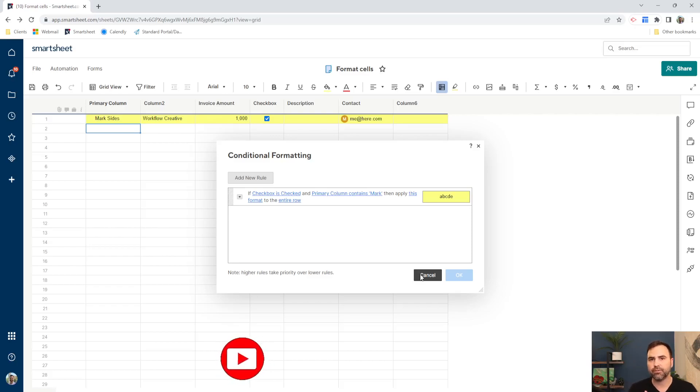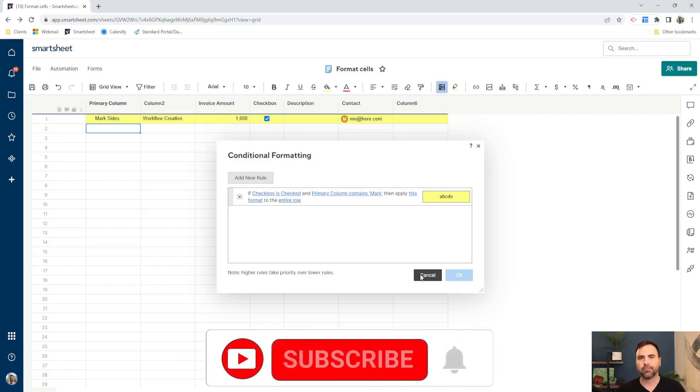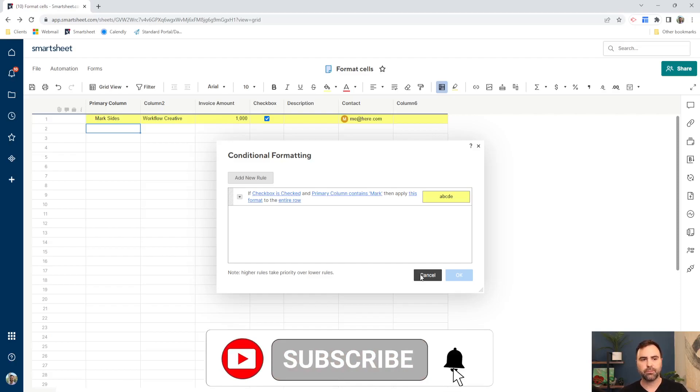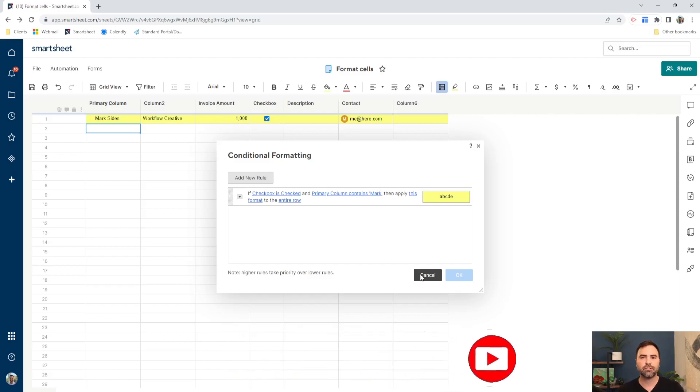So if you like this video, if you found it helpful, please give us a like on YouTube, give us a thumbs up and subscribe to the channel. We've got more videos like these coming out for you as well.